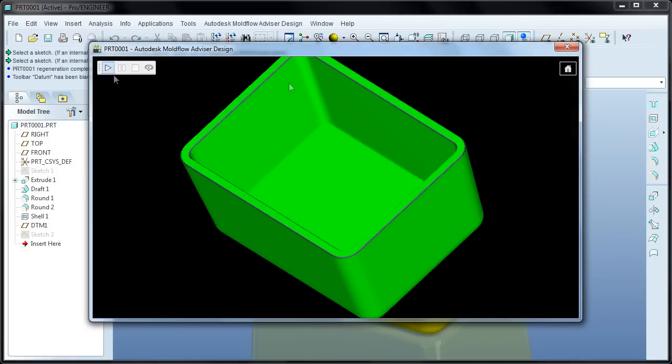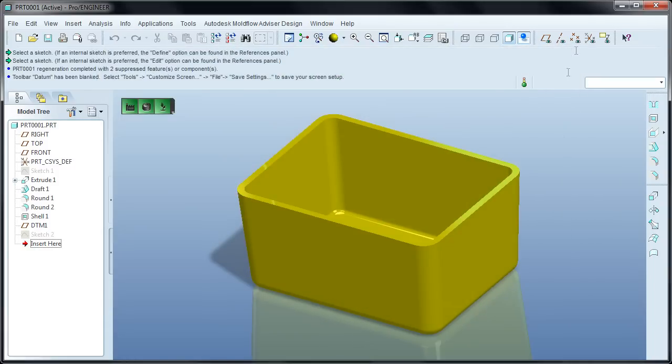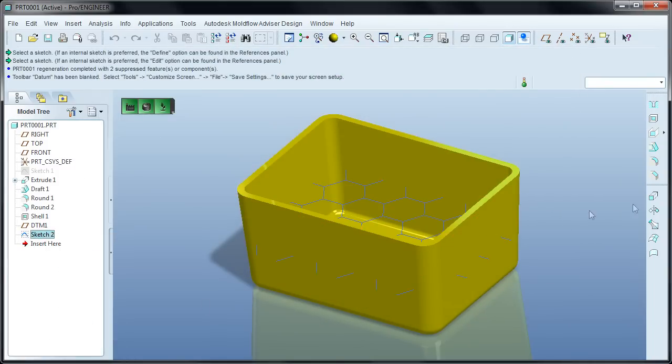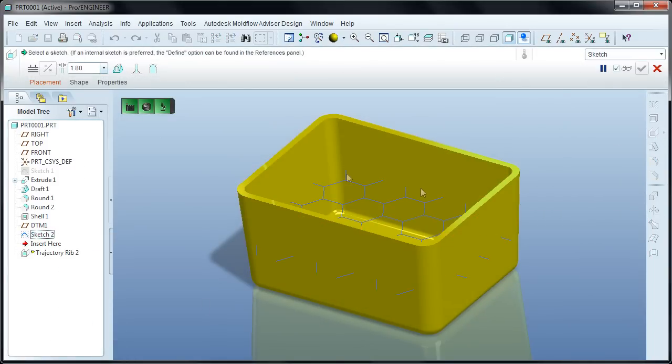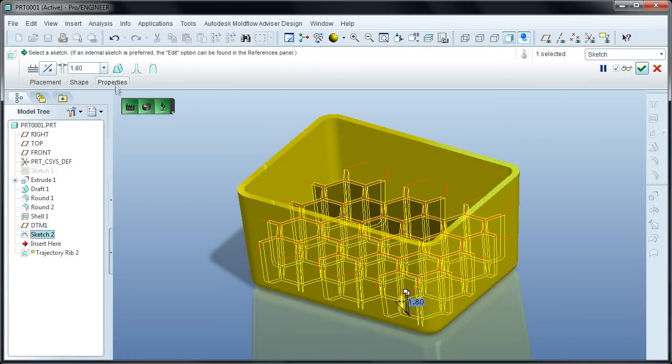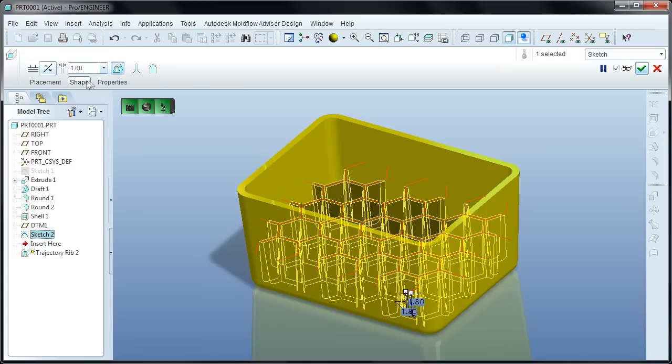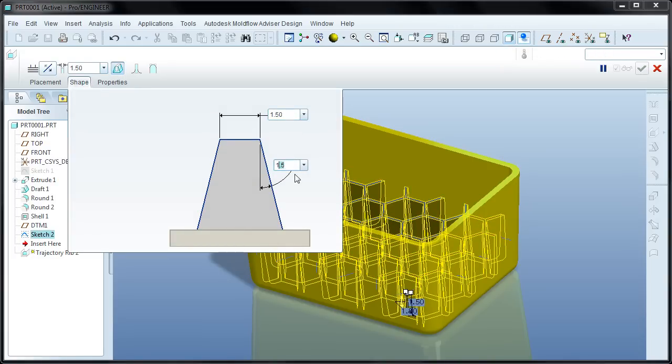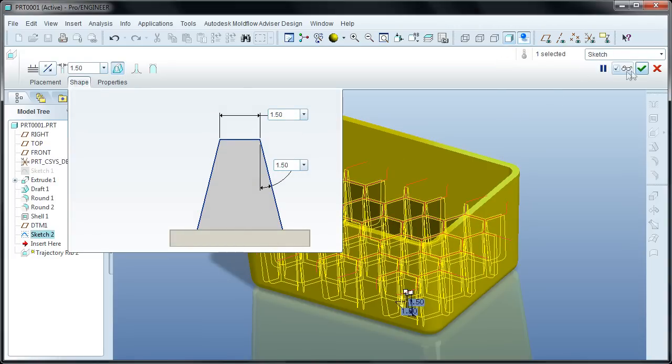We'll start by pulling up the fill preview. This shows an animation of how the plastic is going to flow through the part so you can ensure it will fill completely and evenly. The amazing thing, however, is that the fill preview updates after every design change you make.